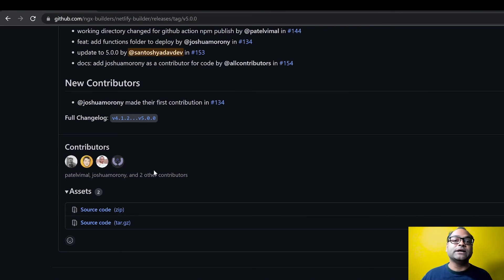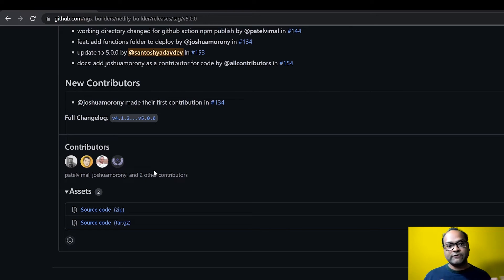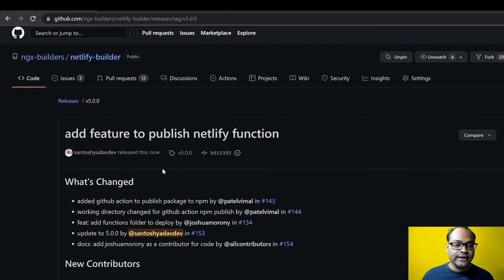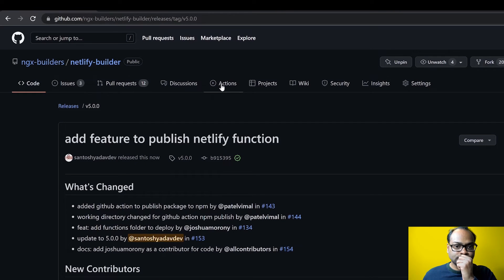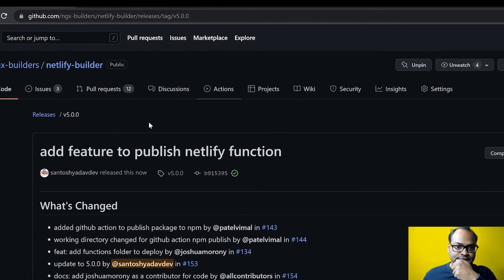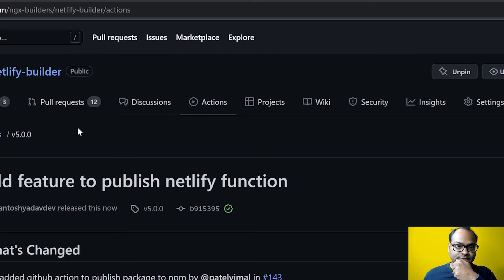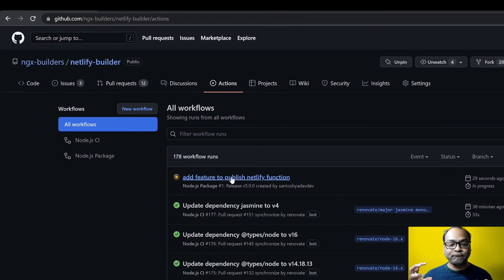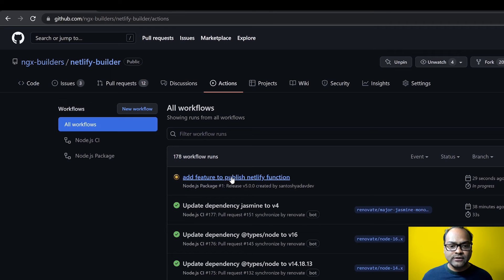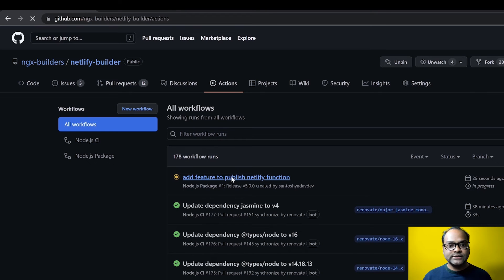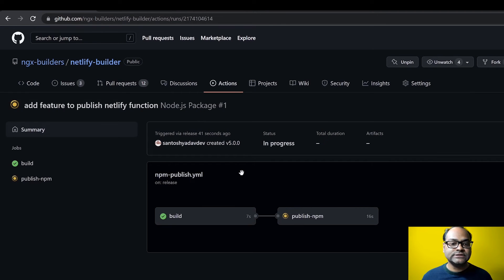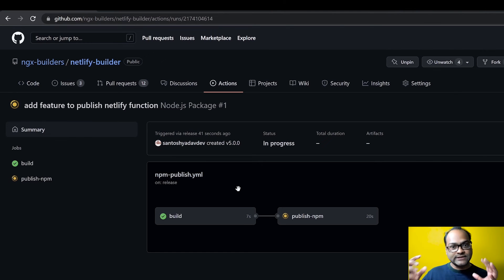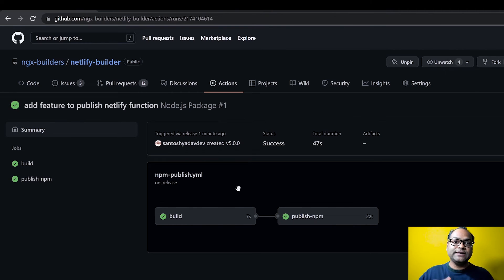And now let me go to the action. Thanks to Vimal, we also have GitHub action available. What this GitHub action does is it will release and publish the npm package as soon as it finds that there is a new release which has been created. It will kick in and publish the new version on npm.